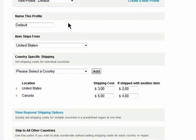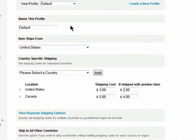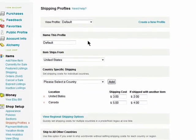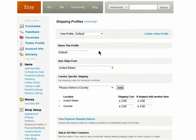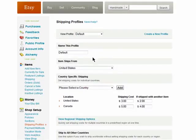Do this to create as many profiles as you wish. When you list an item, you'll be able to simply select the appropriate profile to go with it.